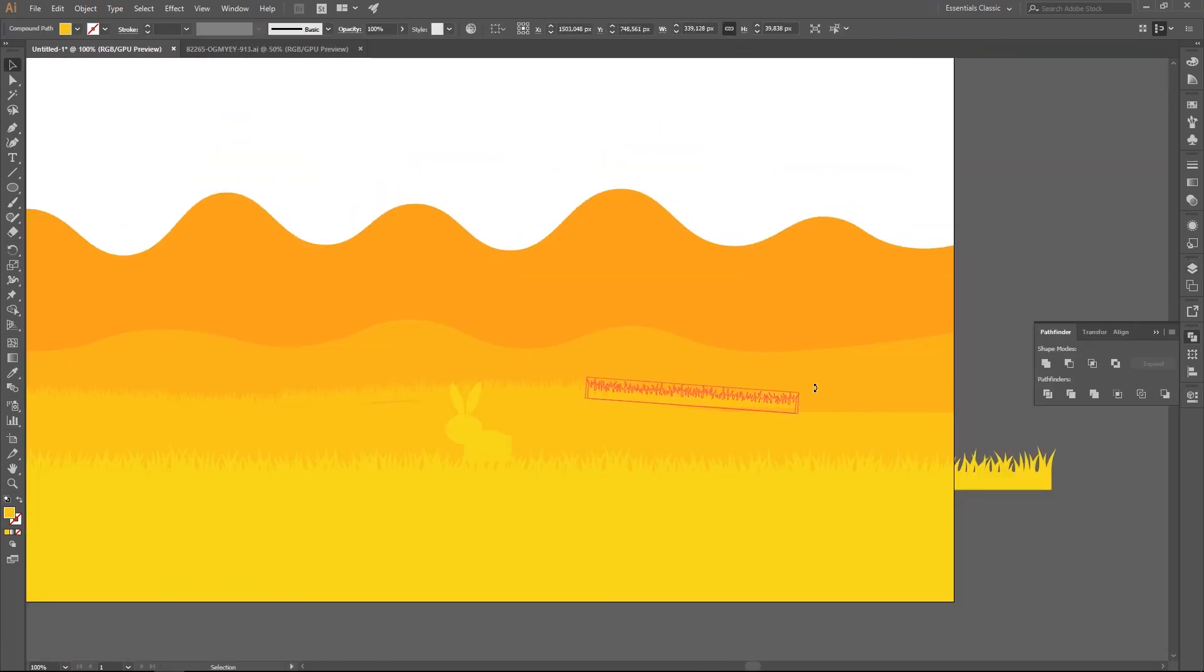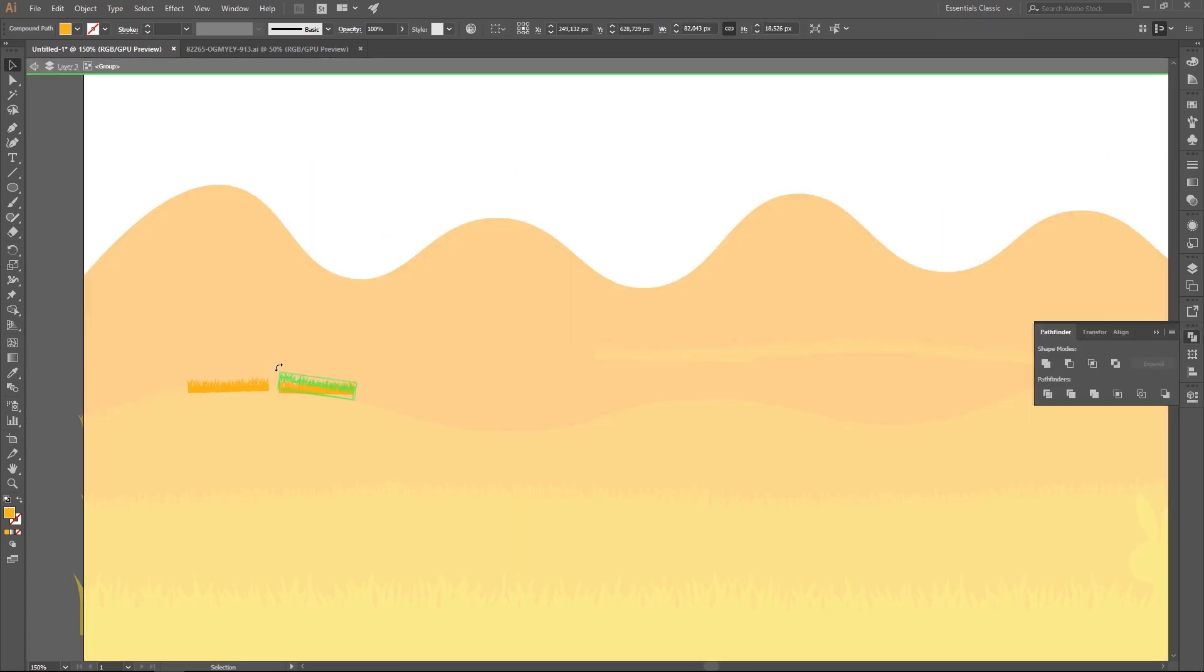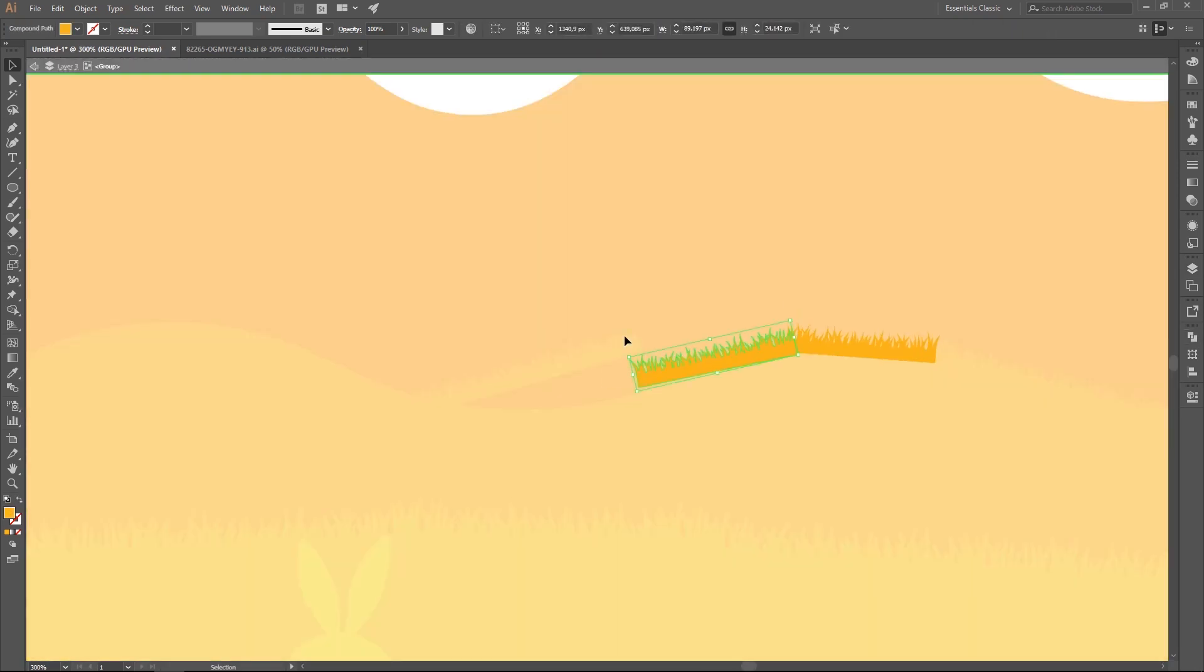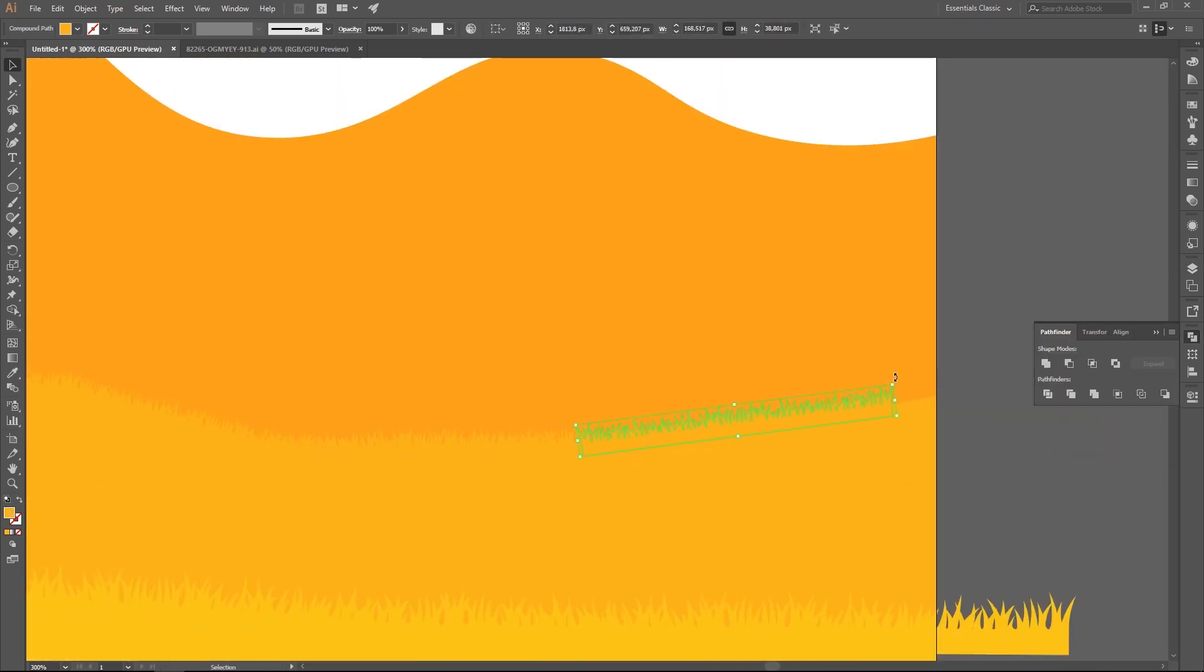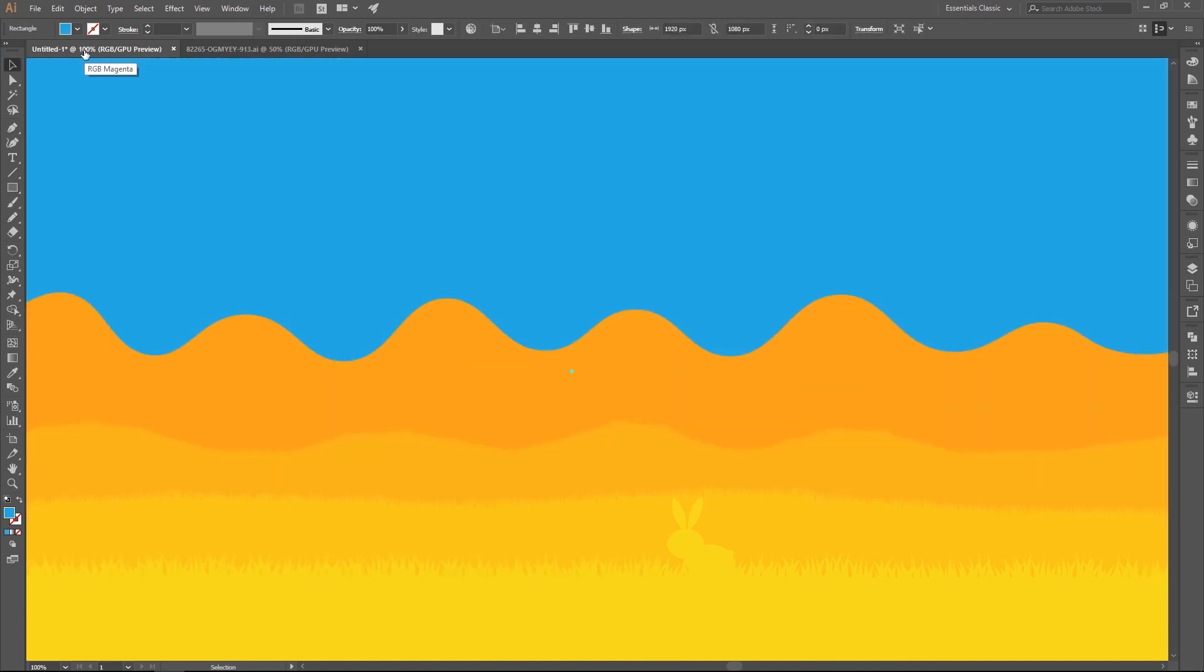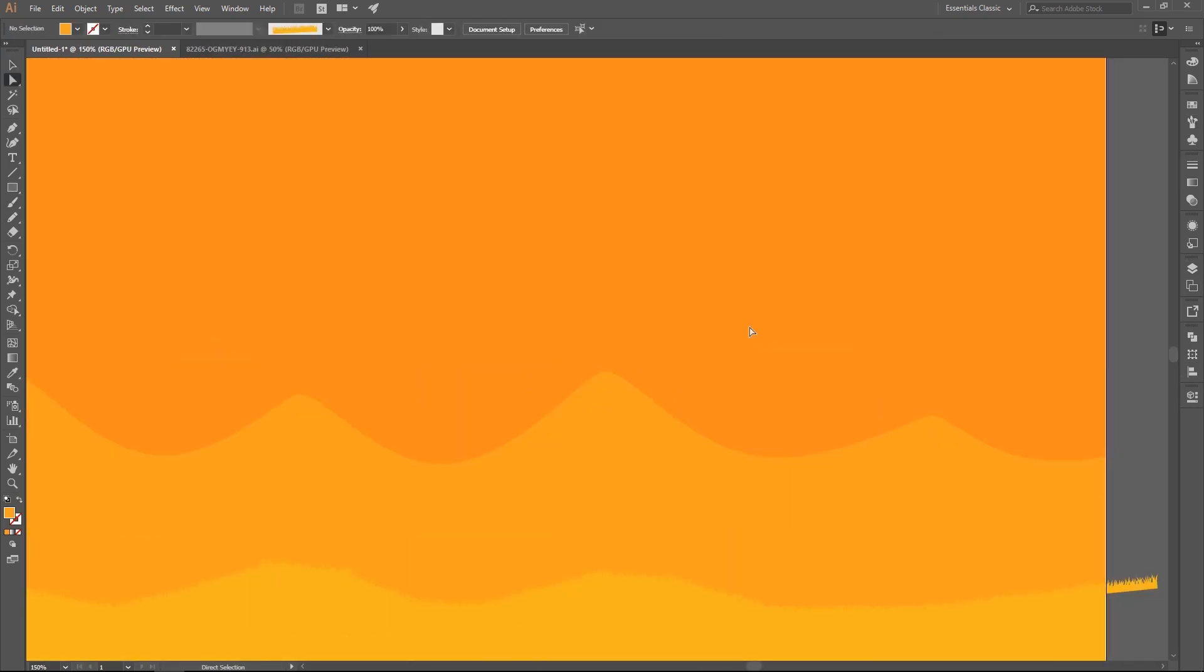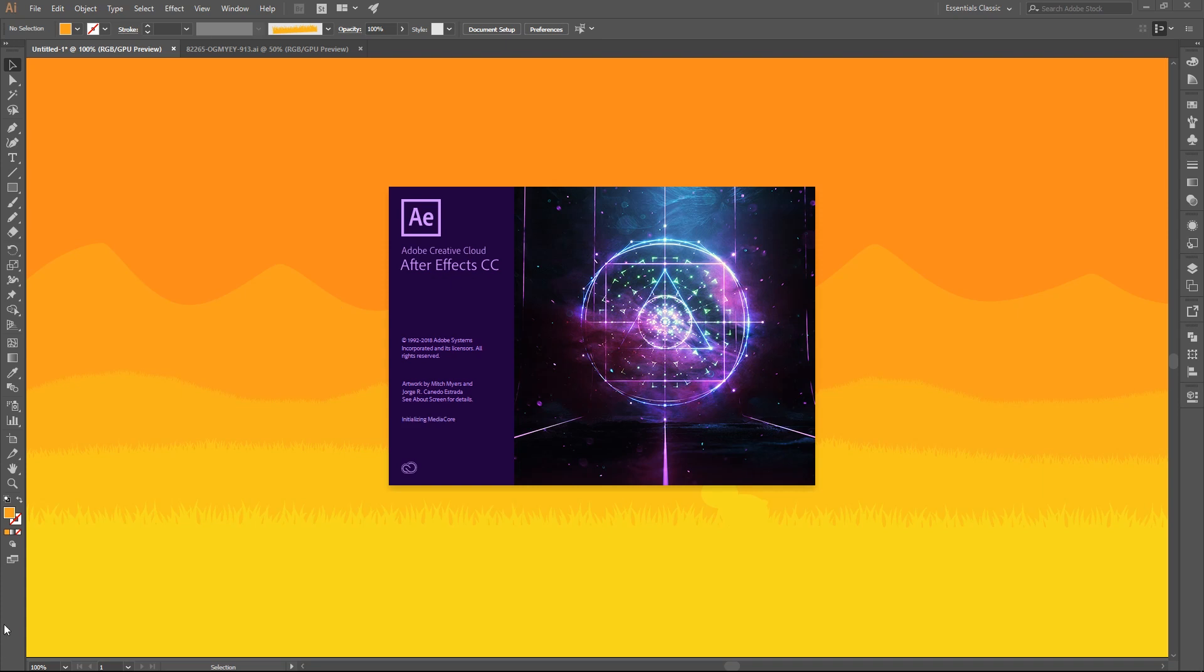This is really not an illustrating tutorial, so if you want that in details let me know, but I am going over this quickly now and moving to the animation, which is the point of this tutorial.